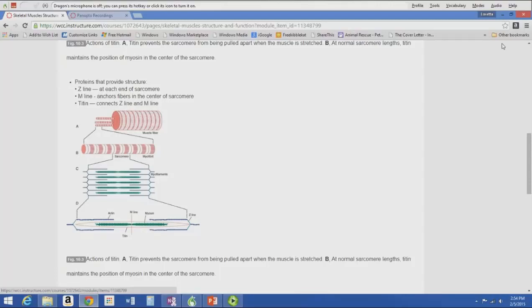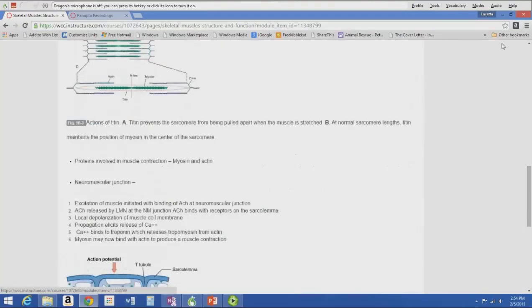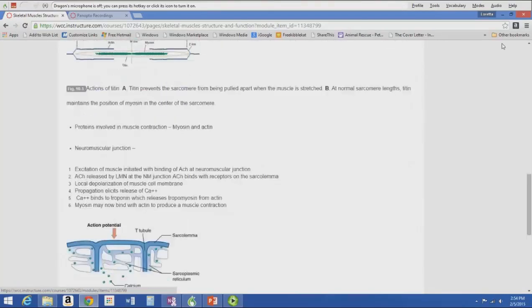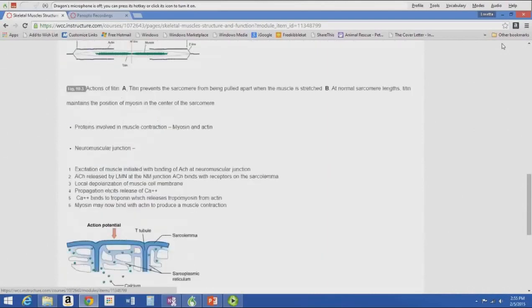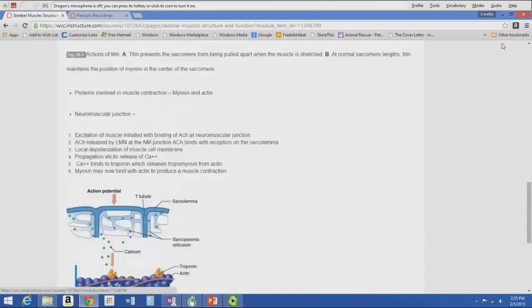The myofibril is all the little sarcomeres lined up — those all bind together into one individual muscle fiber. The structural proteins in the sarcomere are titin, the Z line, and the M line. The proteins involved in muscle contraction are myosin and actin.